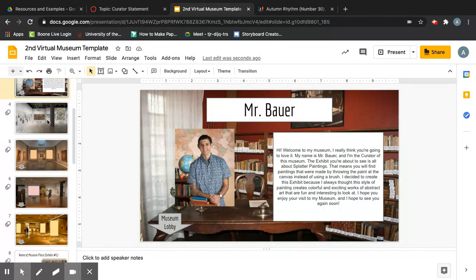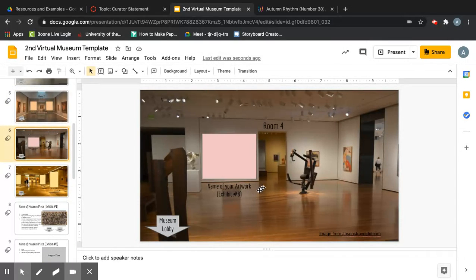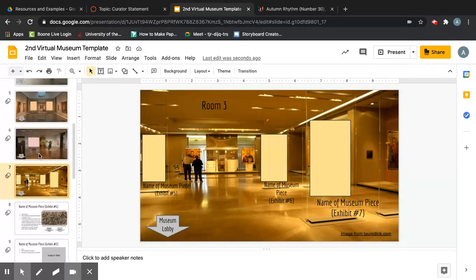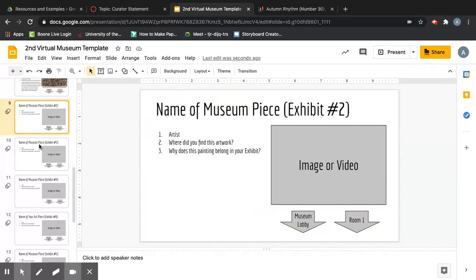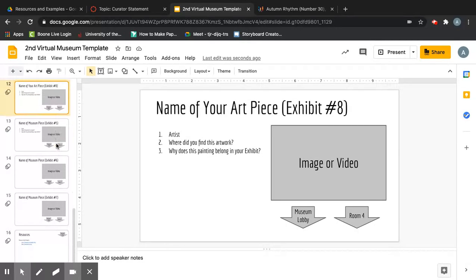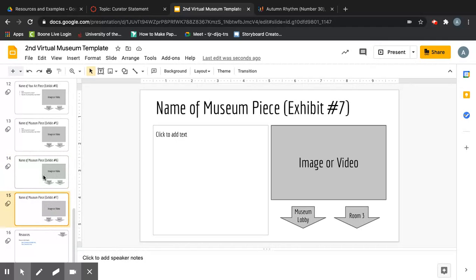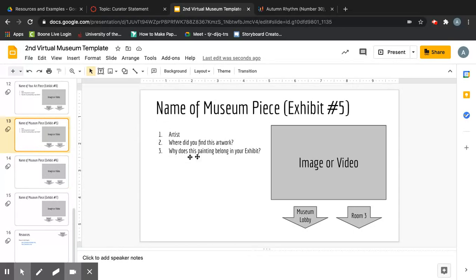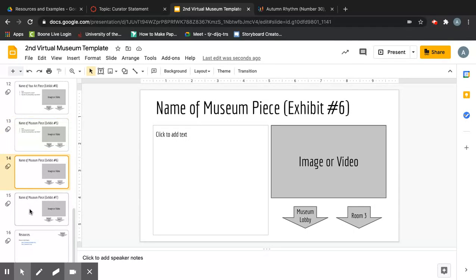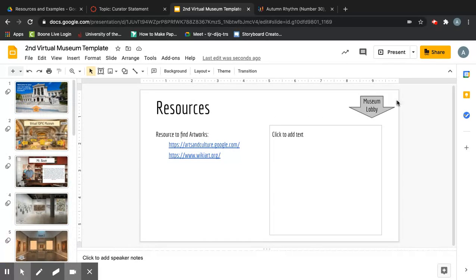That should be all the information you need to complete your museum. Remember: insert your seven artworks — two in one room, two in another, three in the third — leave Room 4 empty for your own artwork. Complete your information slides, and the last slide is your resources. Thank you for following along and have fun creating your virtual exhibit!